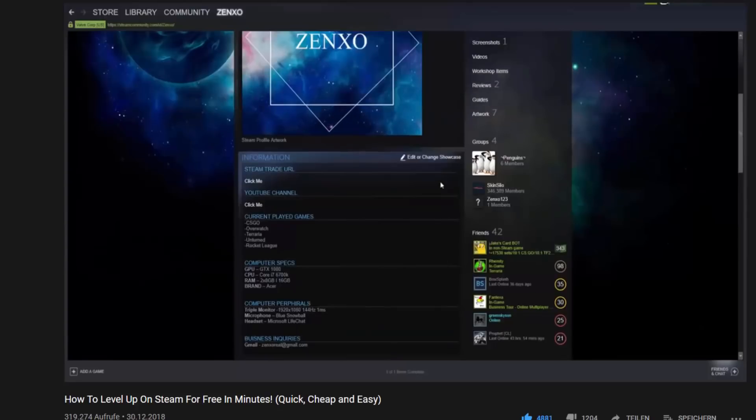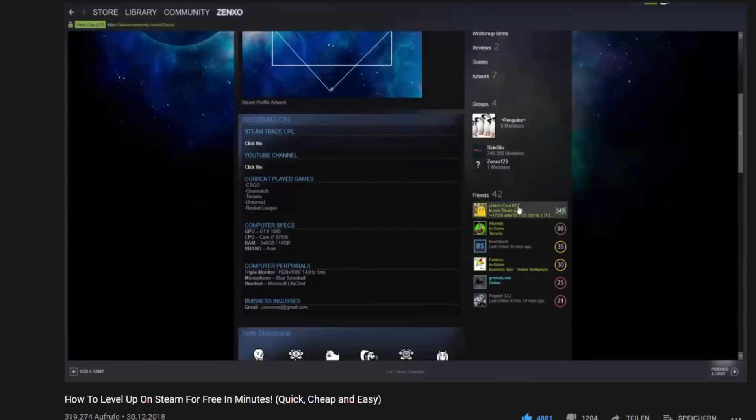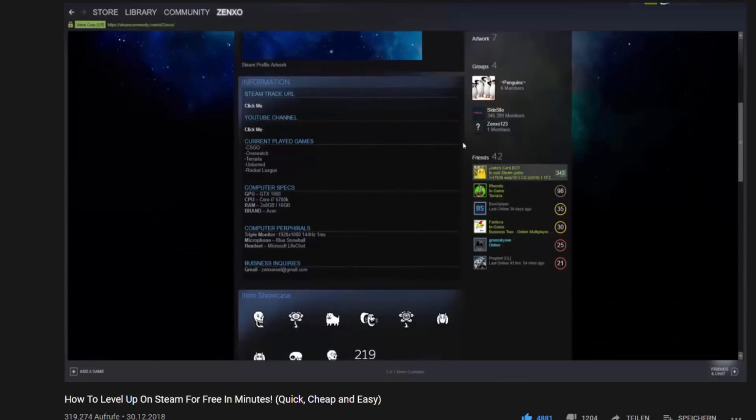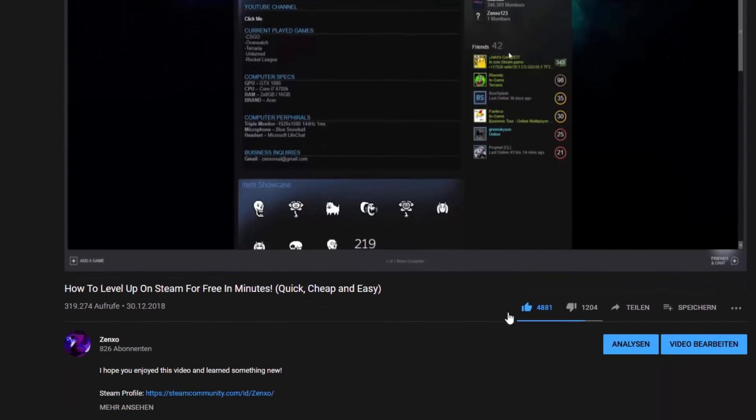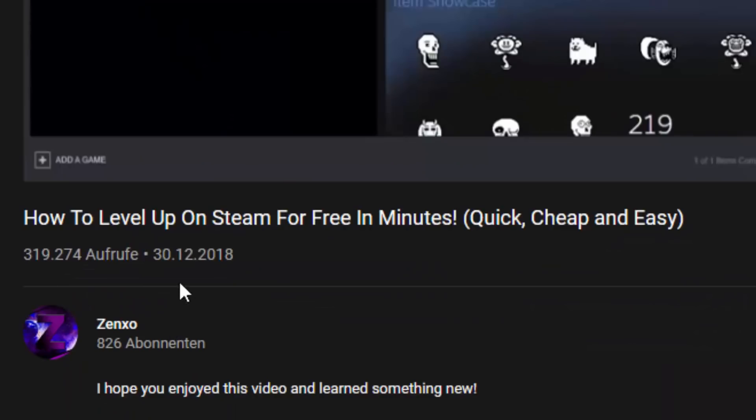Okay, so real quick before I start this video, I just want to say that if I had known that the first video on my channel would get over 300,000 views, I definitely would have put in a little bit more effort to say the least.